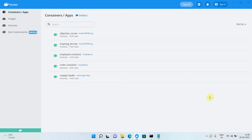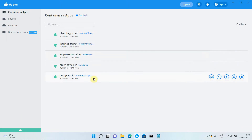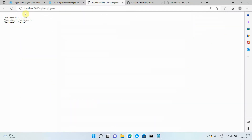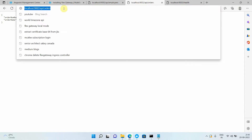I have already created three APIs and I want to enable the API management capability on top of those APIs. I have an employee API, an order API, and a health API. The employee API and order API are written in MuleSoft, and I have one Node.js health API. I get distinct responses from each, and they are running in different containers on different port numbers.